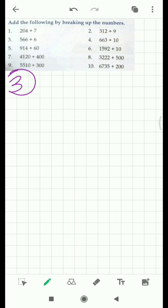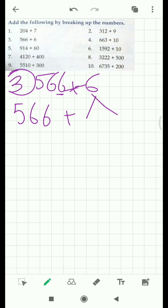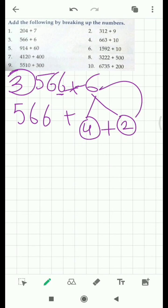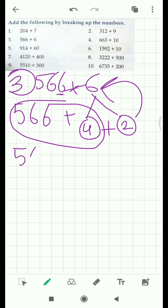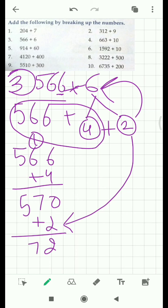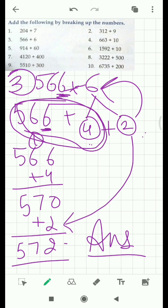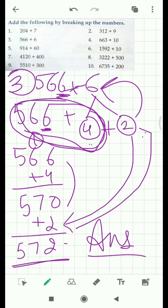Third question: 566 plus 6. Again we have to make the ones place value zero by making it ten. We make six equal to ten by adding four to it. So we break the six into four and two. This is the way you add when you are asked to add by breaking up the numbers — break them and then add them, and you have to proceed this way.